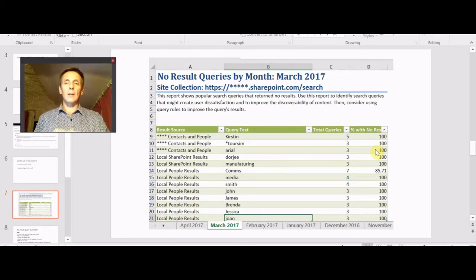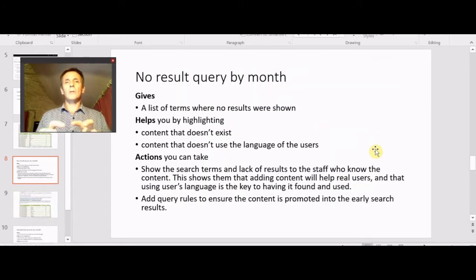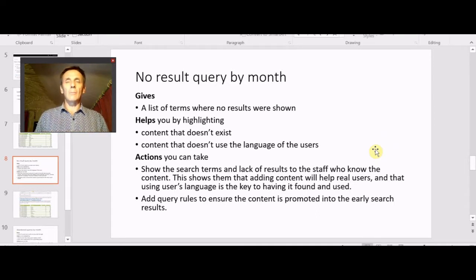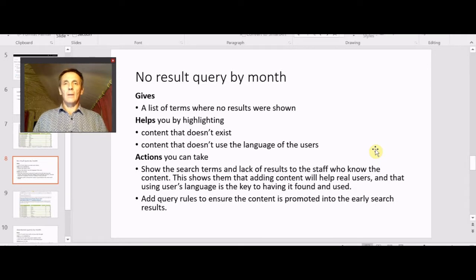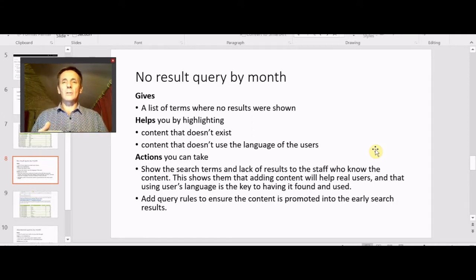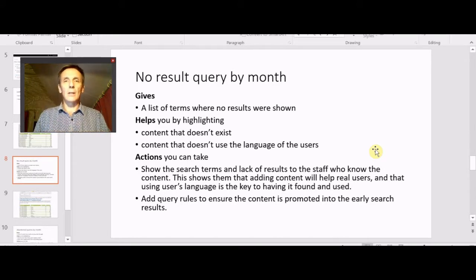So what does this give you? That report is just an example and if we go the next step it gives you terms where there's no results obviously, and that tells you that the content either doesn't exist or that the language being used by the users doesn't match the language being used by the content creators - and this is sort of the big one here. If you can then use this report to engage the content owners and the content creators and show them that their engineering report isn't being looked at because it uses the term 'engineering' instead of 'manufacturing', then you can begin to get them to be more user-focused. The other way to do this is they can change the content, or you could add a query rule that promotes the content by adding synonyms to them.